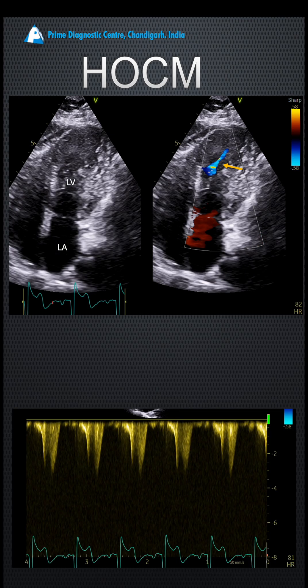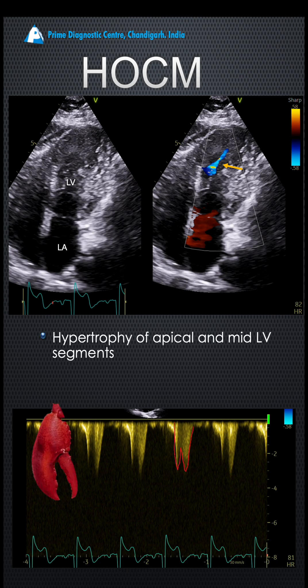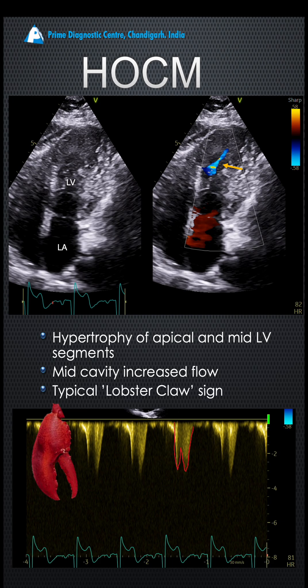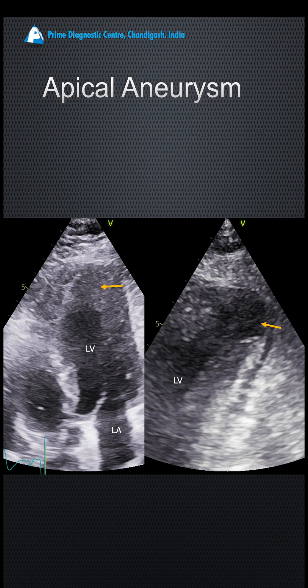If you do a Doppler there, you can see there is a lobster claw appearance of this flow, which is typical of hypertrophic cardiomyopathy. So this is hypertrophy, you have mid-cavity increased flow and a lobster claw sign indicating this is hypertrophic cardiomyopathy.